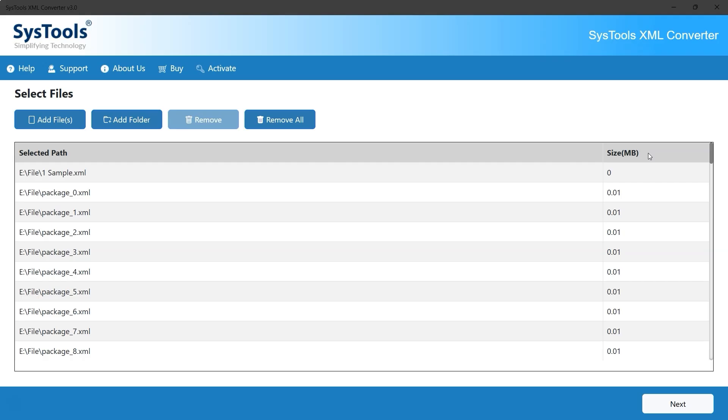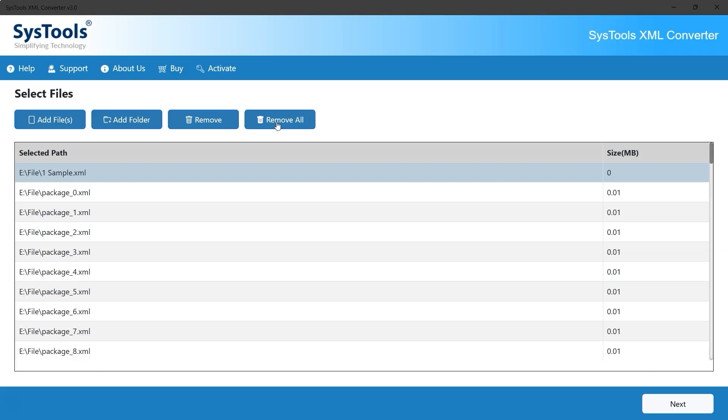After importing the files, two additional options appear. To remove a selected file, simply click the Remove button at the top. To remove all imported files, click the Remove All button on the right. This allows users to clear the current list and import a new set of files if needed.